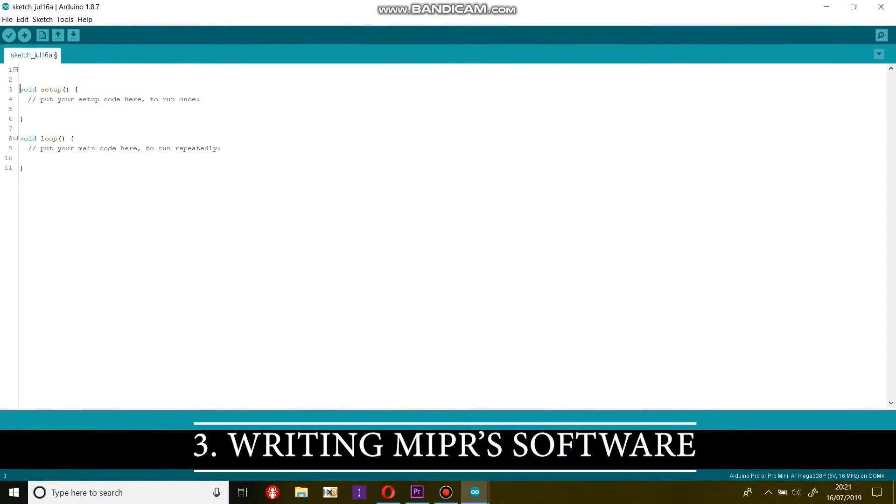Hi guys! Now we need to give Mipper some functions by writing and uploading code to the Arduino. You can download this code from L33T.UK.